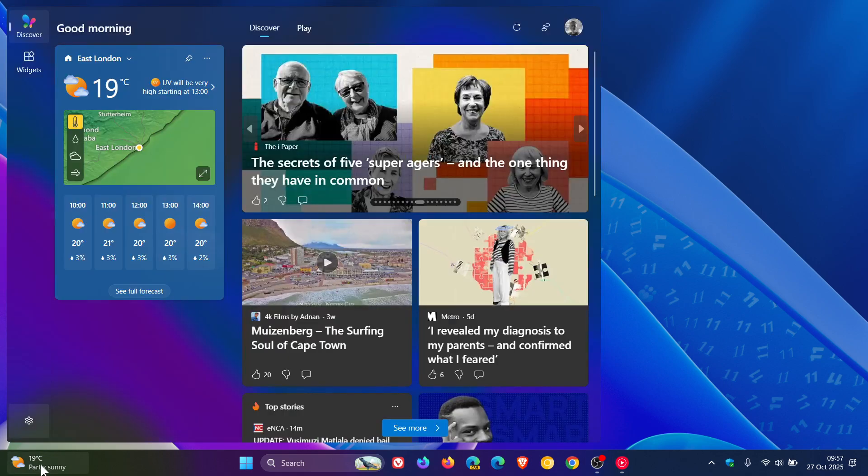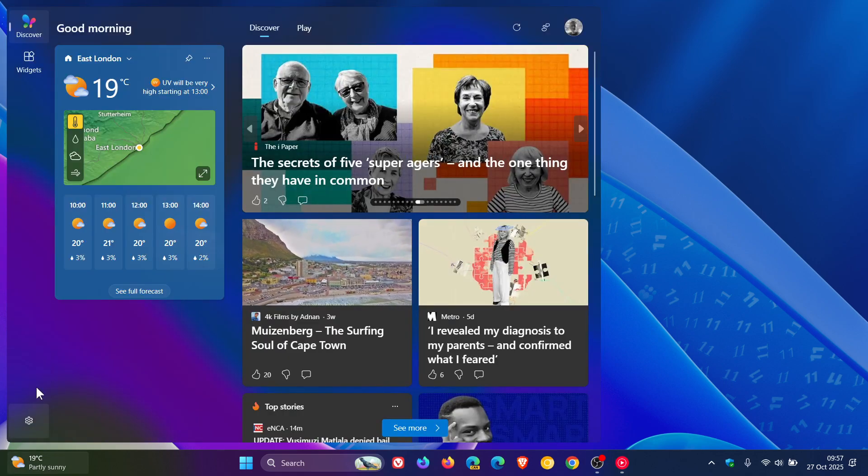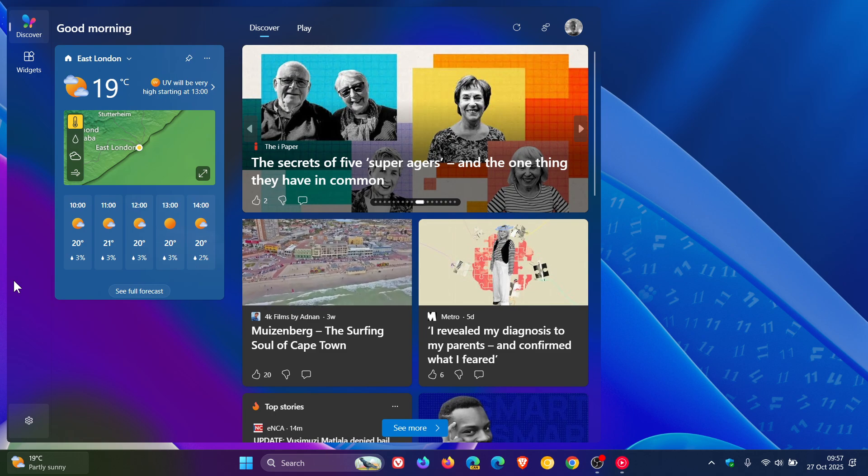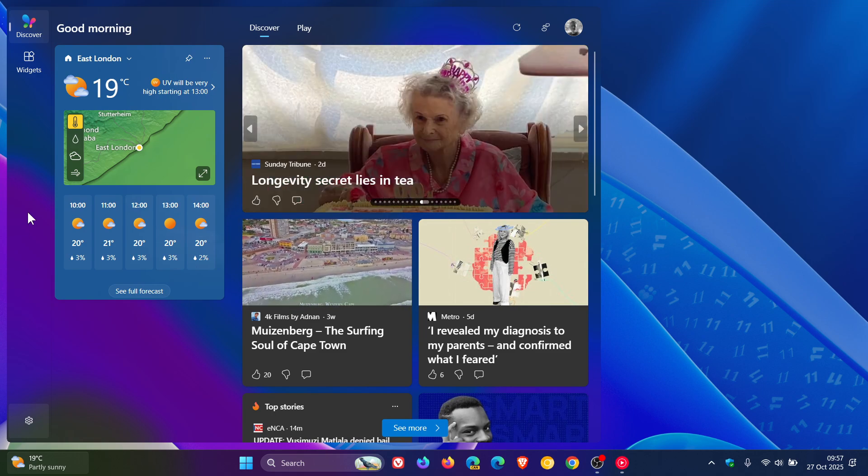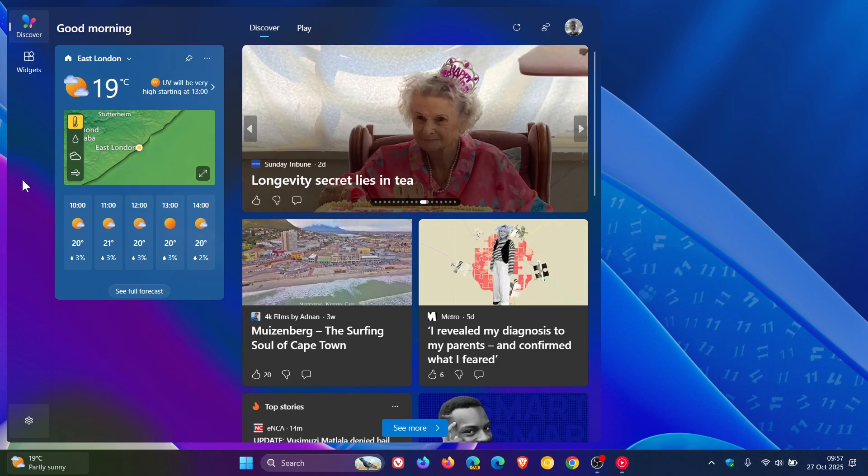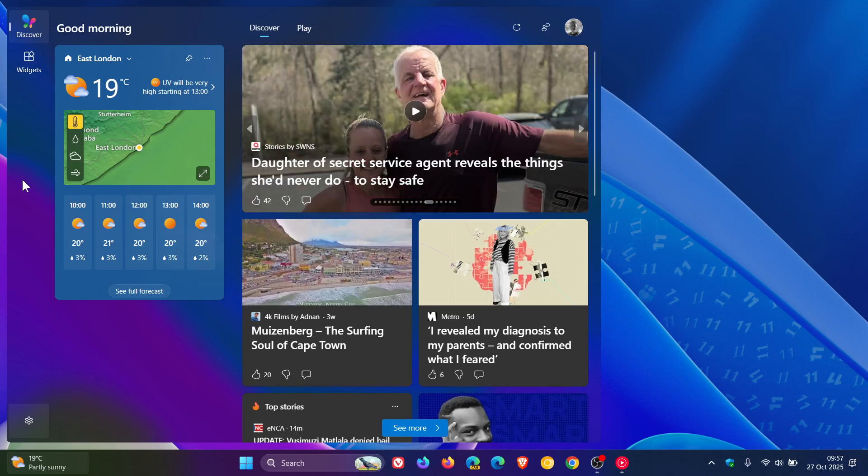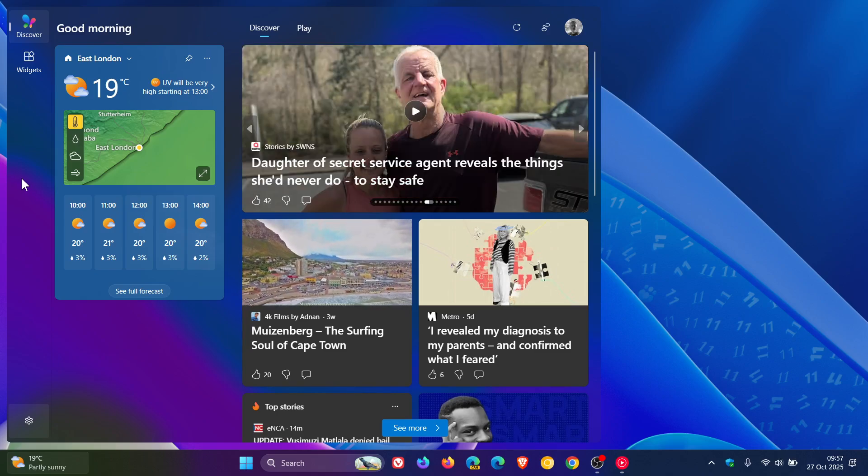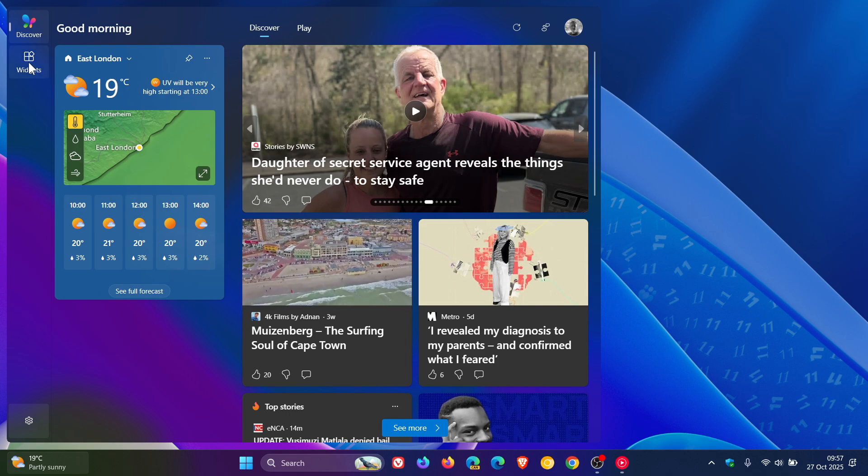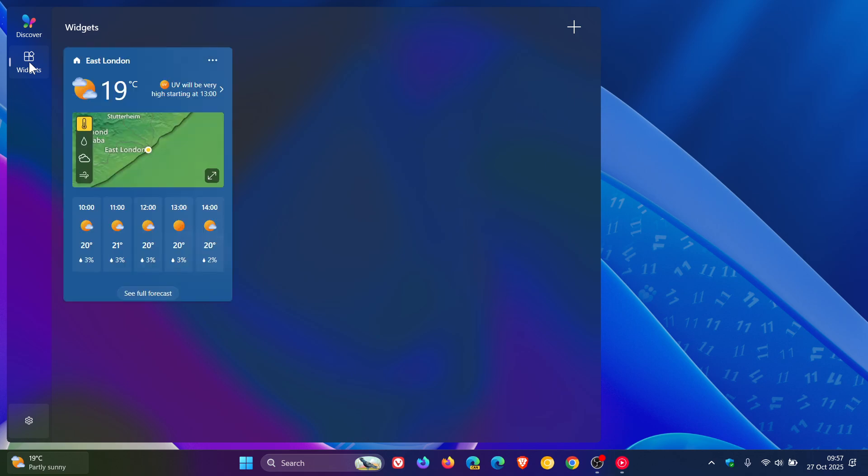Now, if we head to our widgets and the news feed, to the left hand side, you can see a new navigation bar which makes it easy, according to Microsoft, to switch between your widgets and your discover feed and other views.